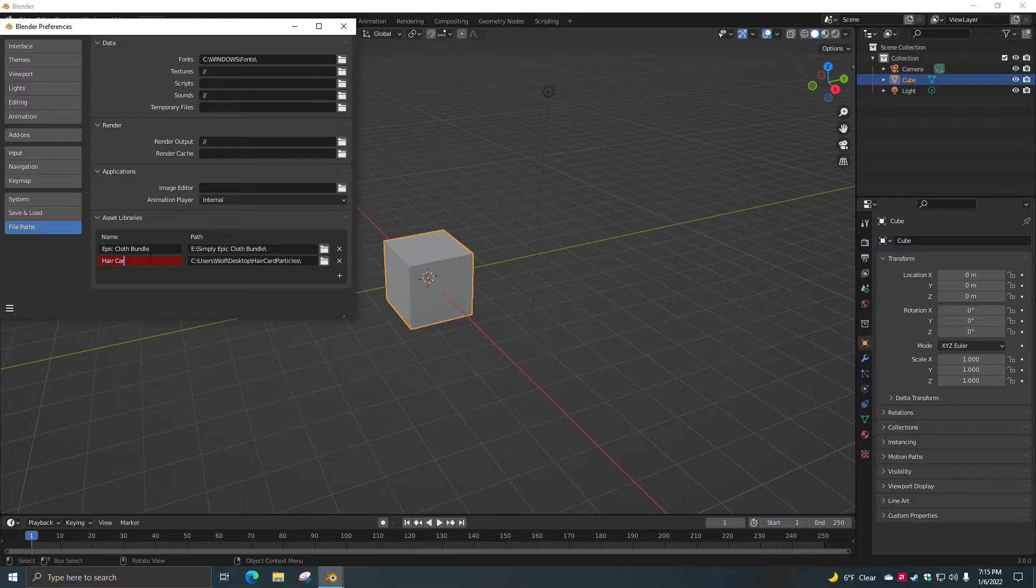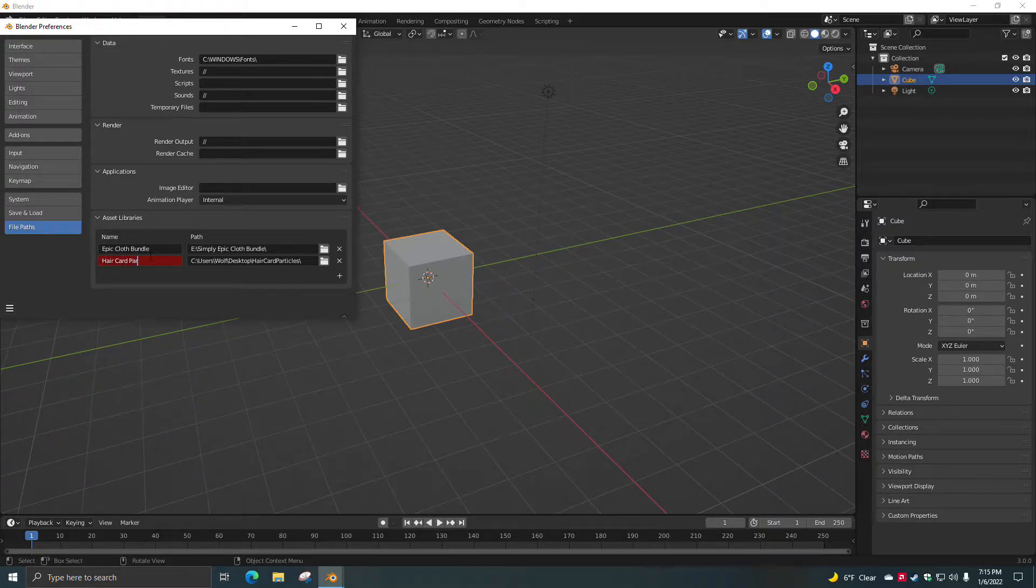You guys can label this whatever you want. I'm going to call it AirCard Particles because that's pretty much what it is.